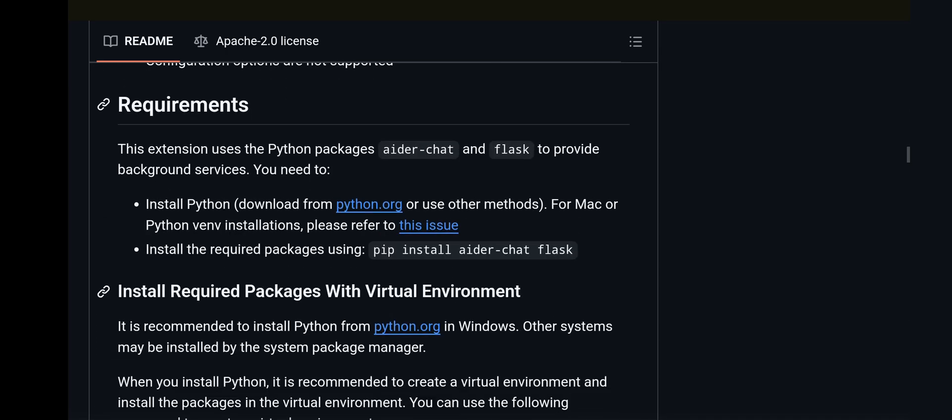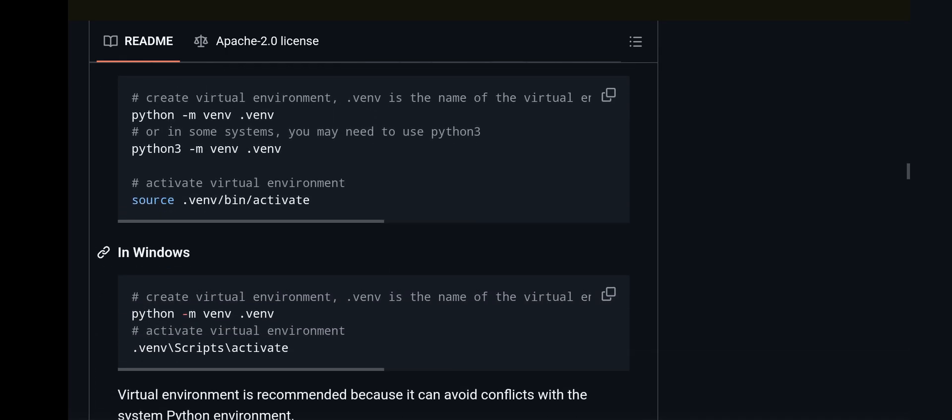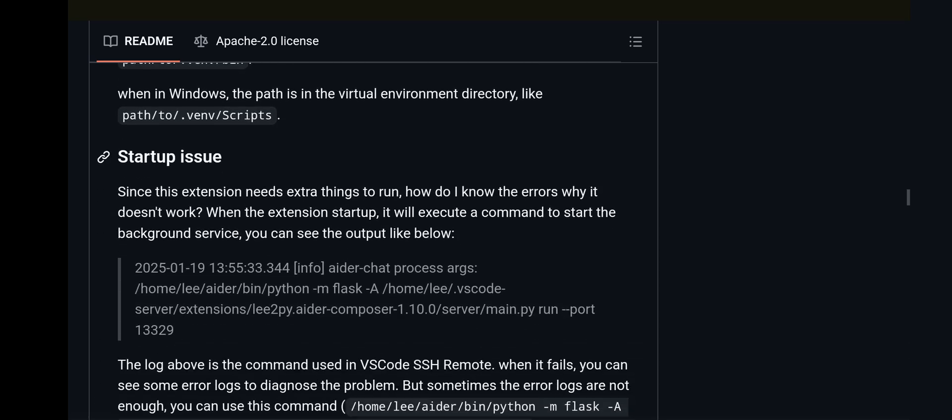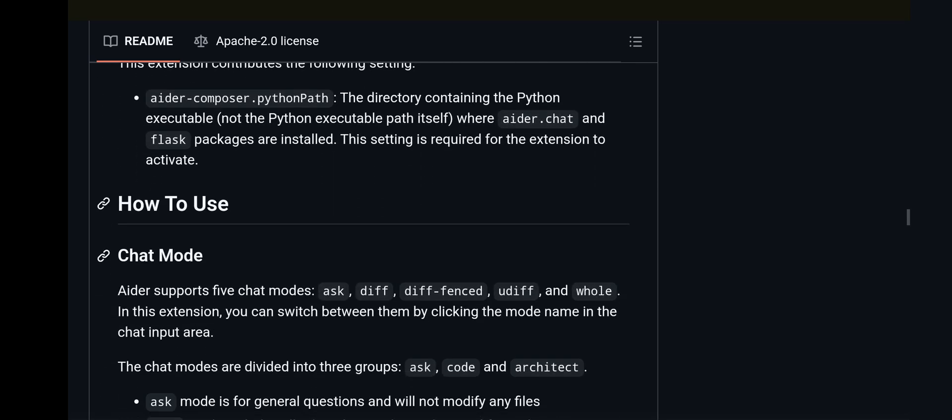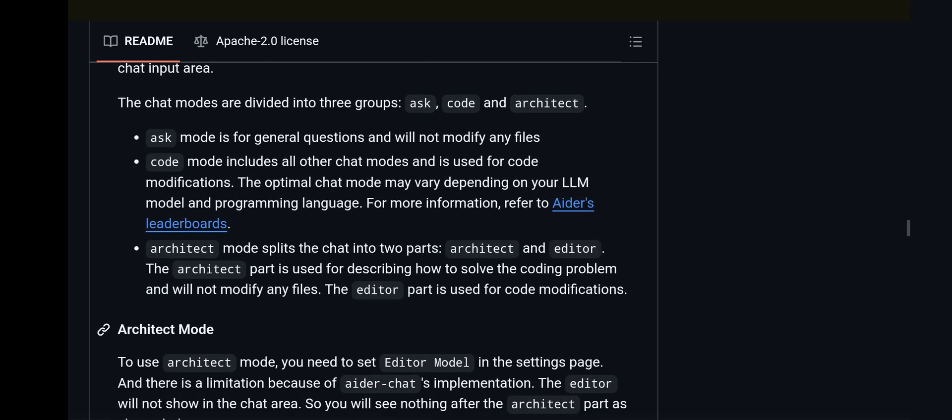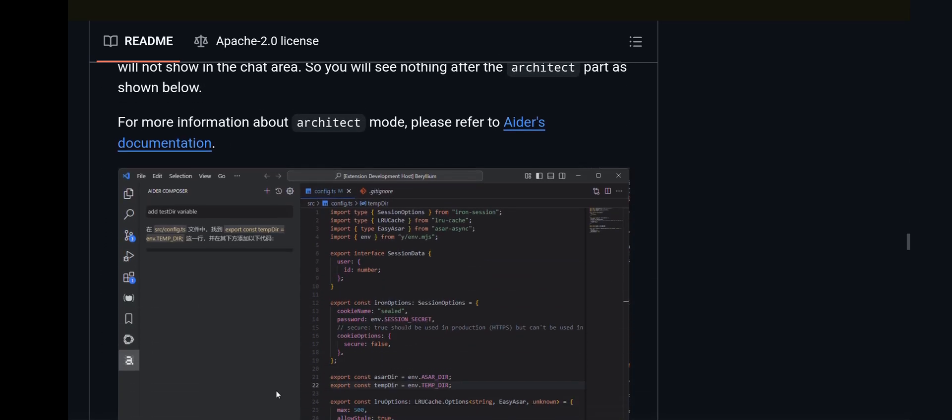You should get a lot done with this, and many have been saying that AIDR is actually better than Cursor and definitely better than GitHub Copilot.